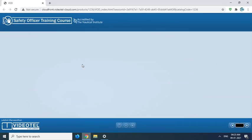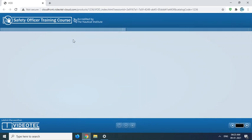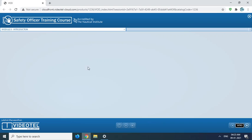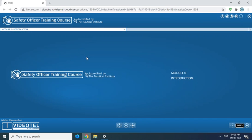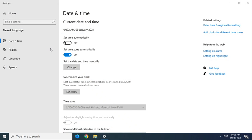Now you can see the Flash Player enabled software is working. It's showing the Safety Officer Training Course Module 0. So this way we can enable Flash.